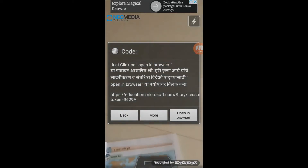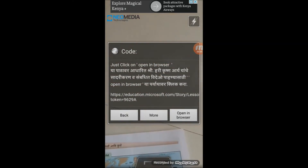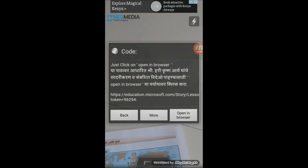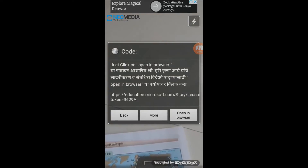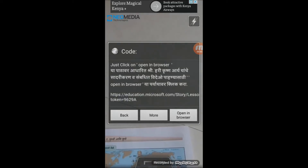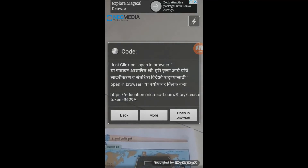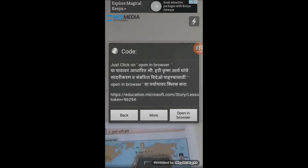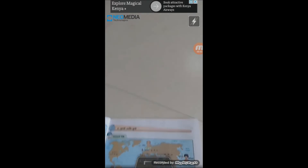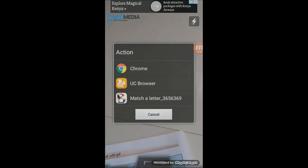And here we go — we got the message on your mobile. The message says to click on 'Open in Browser'. I have also written some instructions in the regional language, Marathi. Just click on the option named 'Open in Browser'.